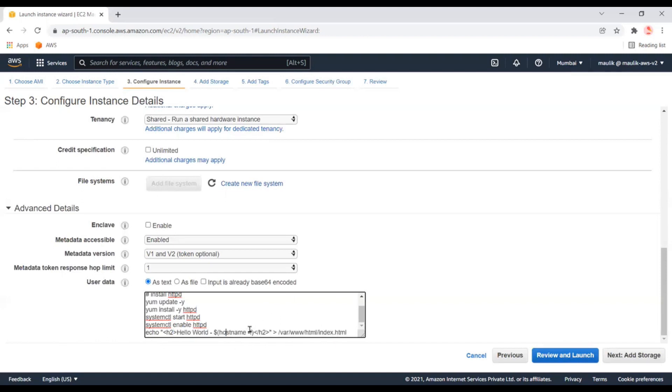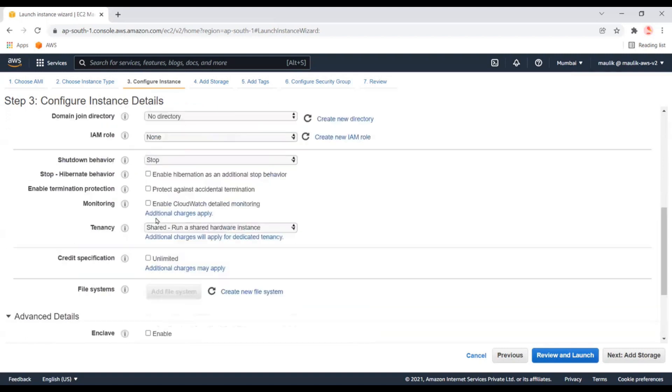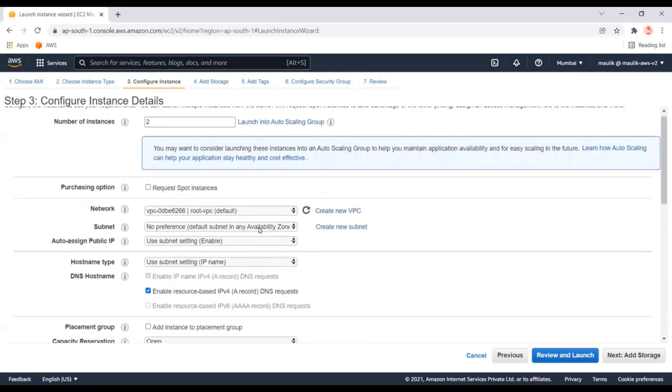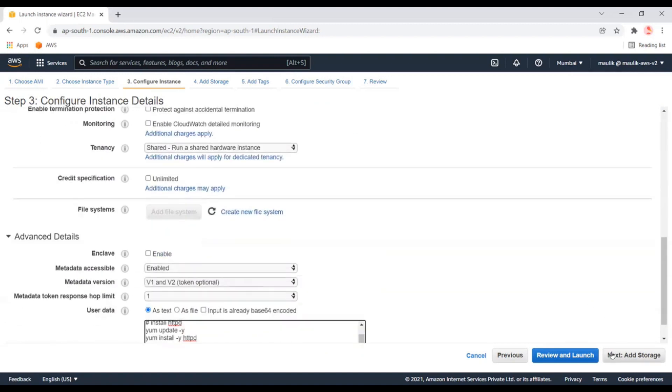This will install a web server and create an index page with 'Hello World' and the current IP address. This will be useful to understand which server the load balancer is referring to and transferring our request to. Now let's go to the next step.